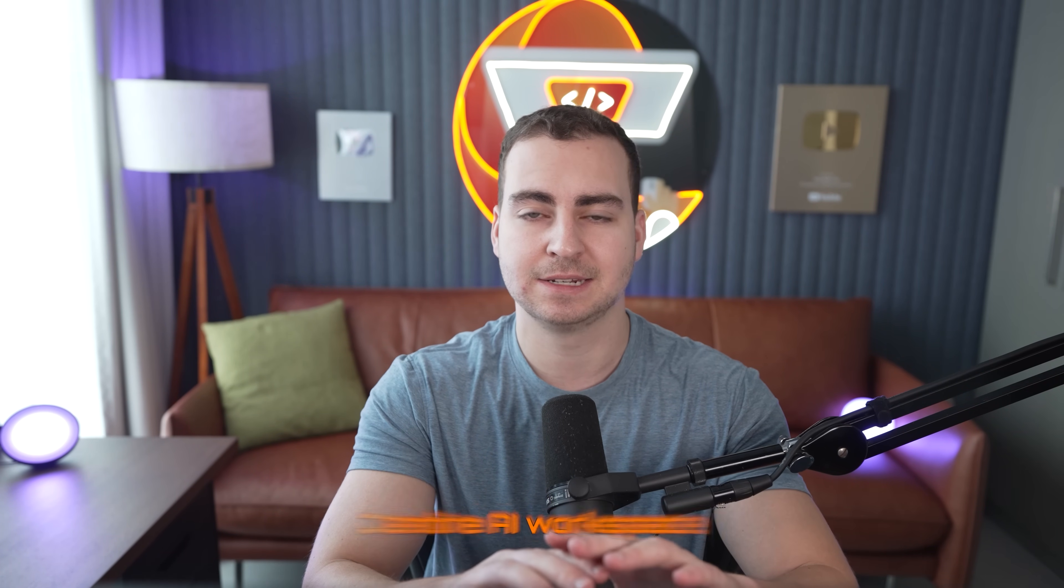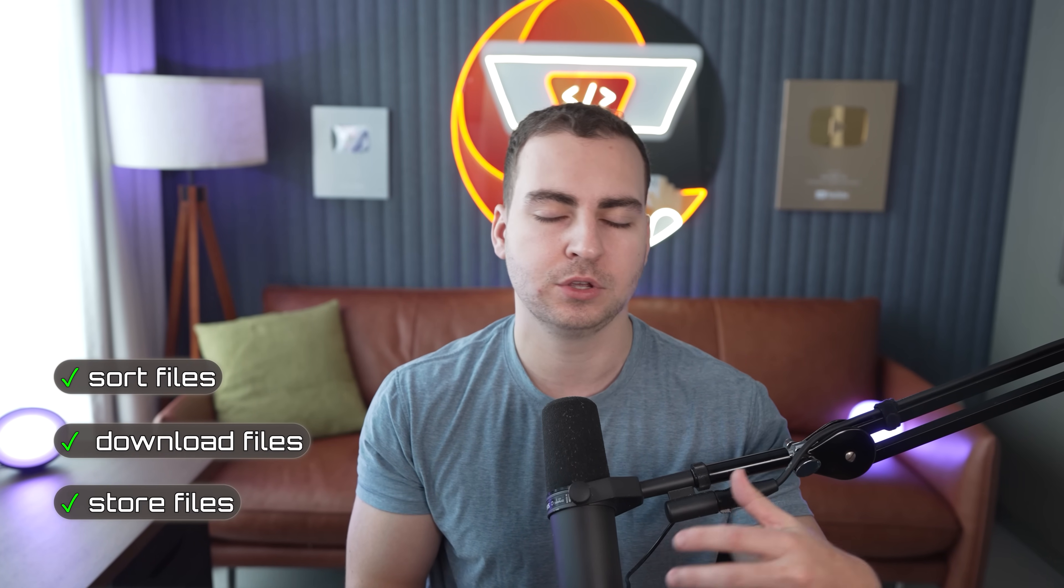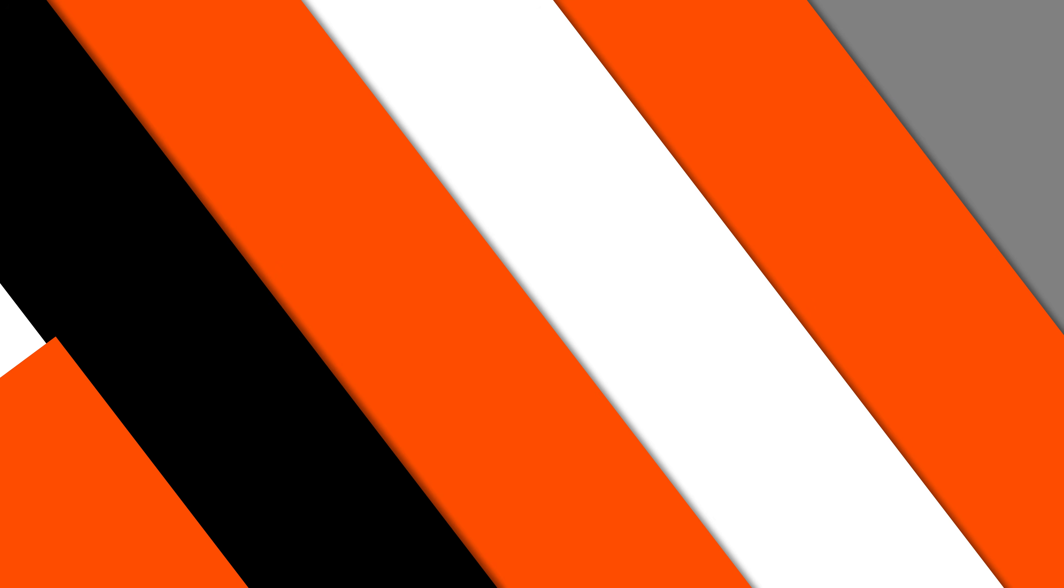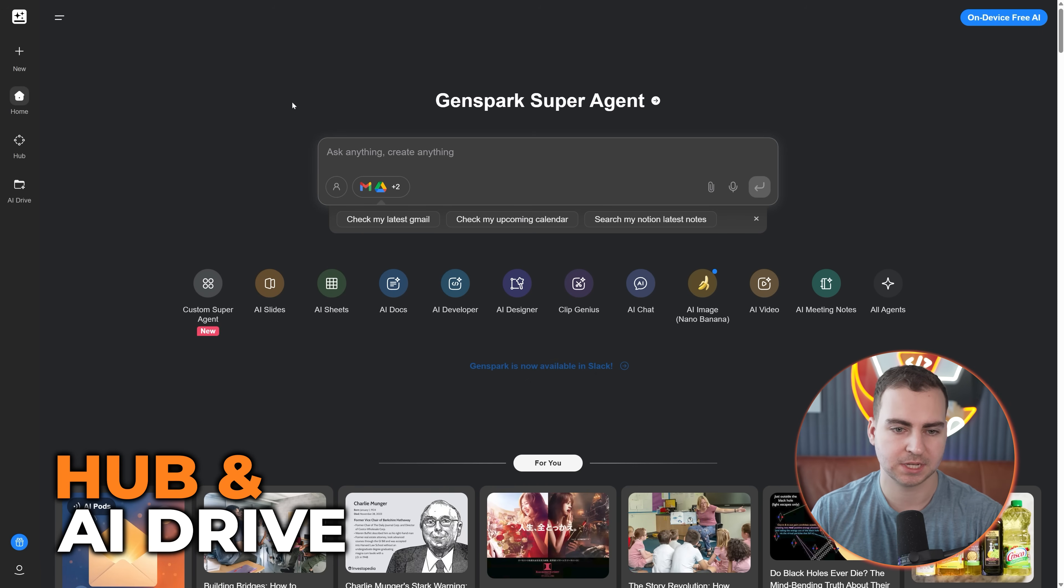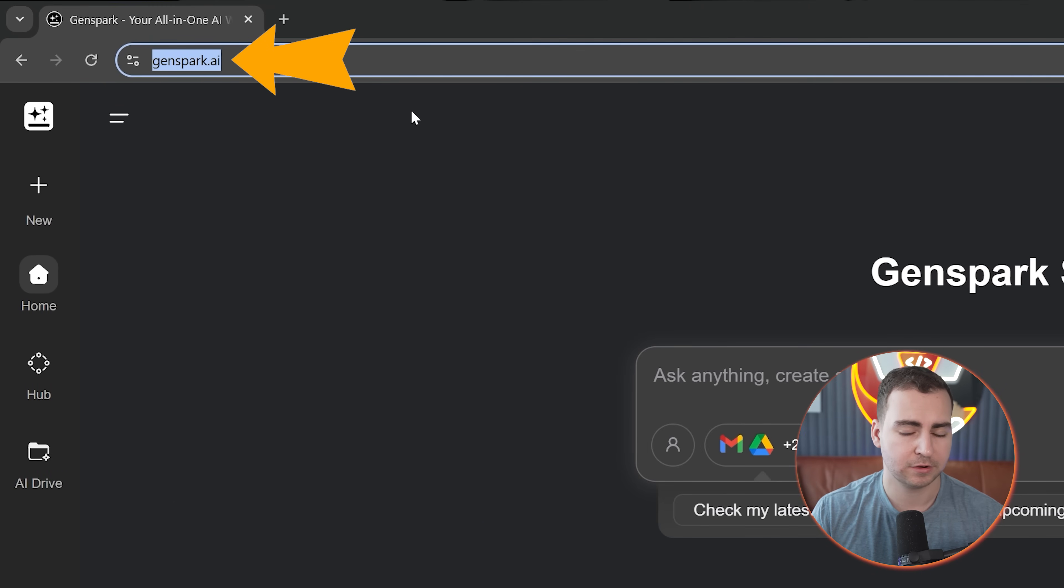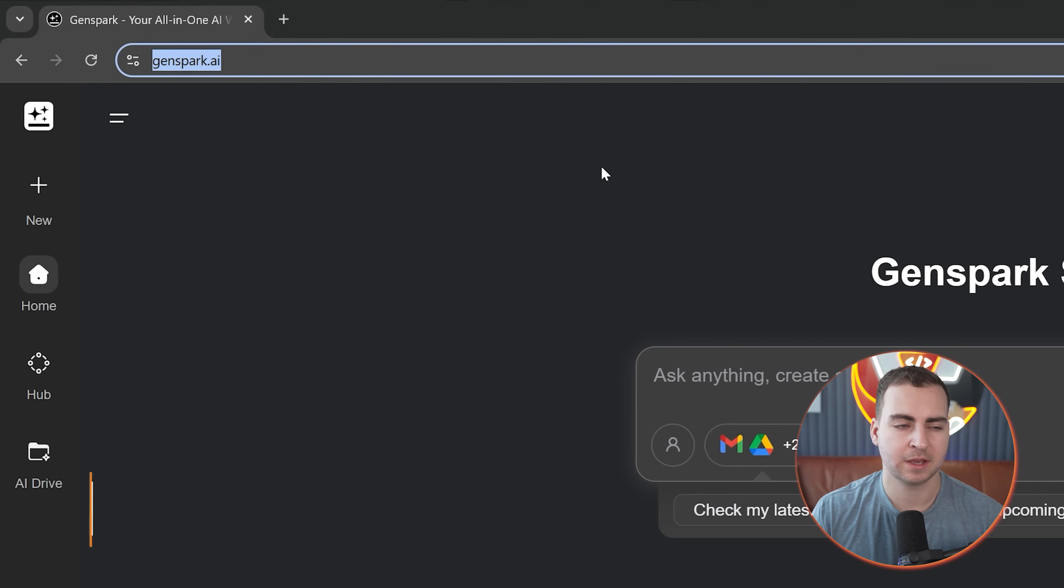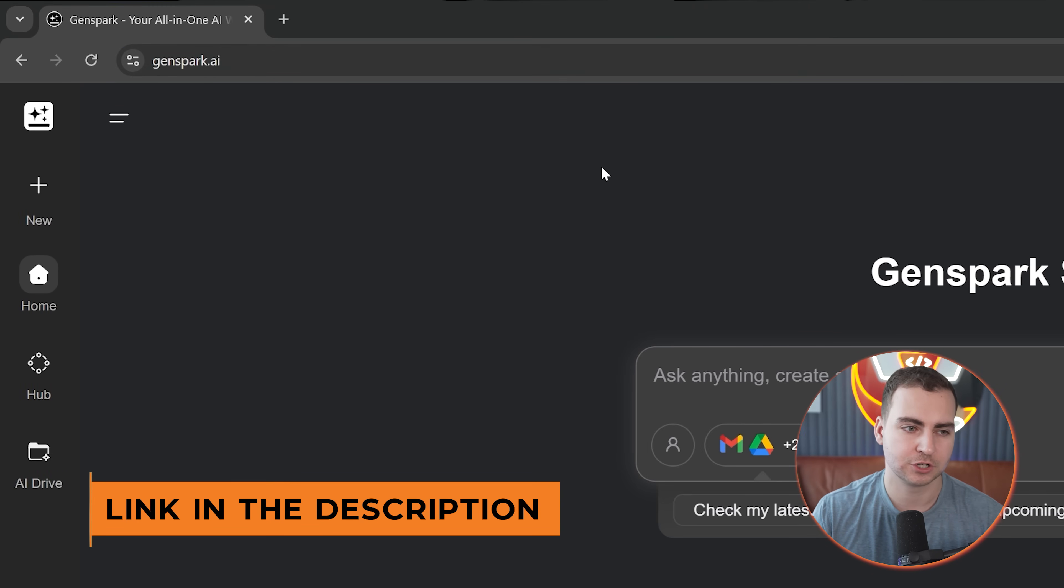It can do presentations, websites, branding assets, data analysis, you can collaborate with your team, and you can even get it to make a phone call for you, which is kind of cool. I haven't seen that before. In this video, I will show you a detailed demo of how this tool works. So I'm on the computer and I've got the GenSpark website open.